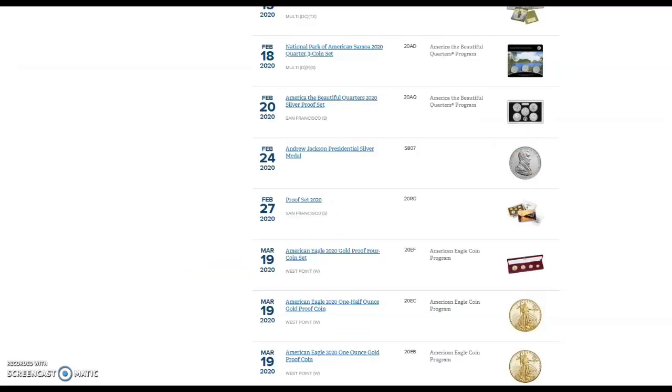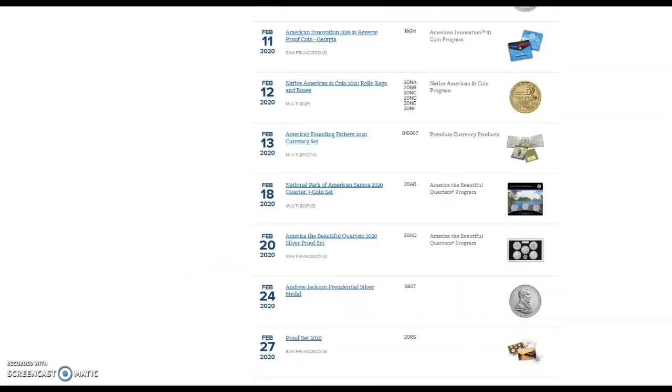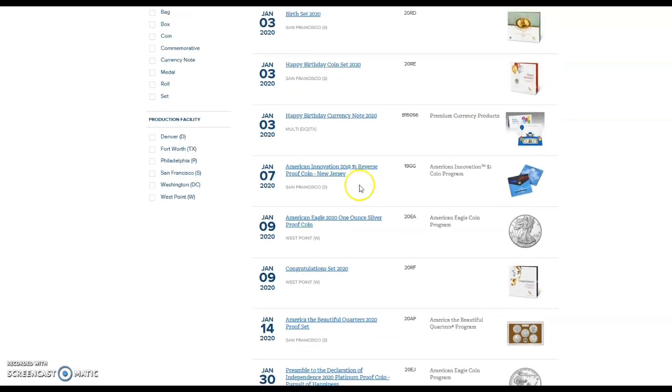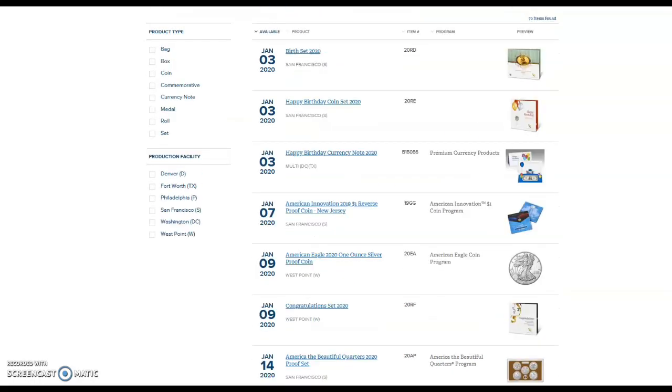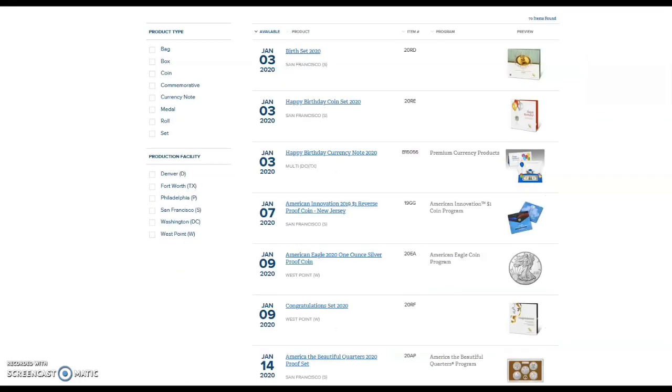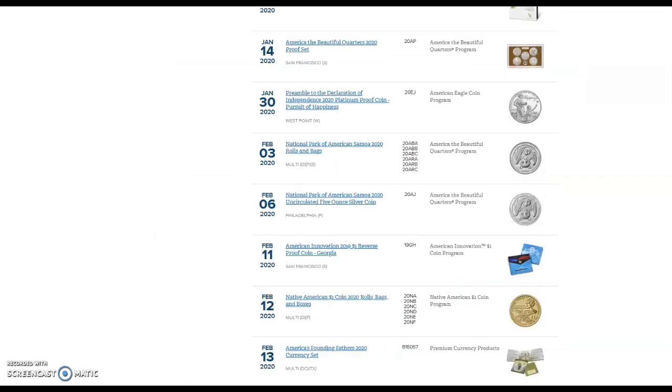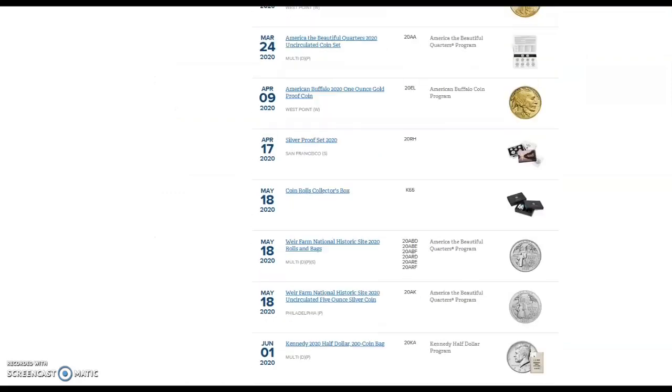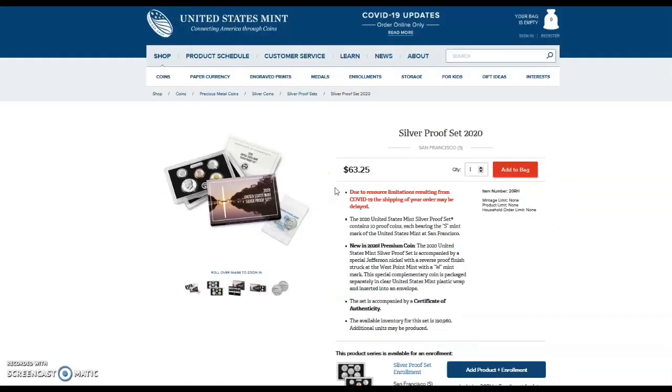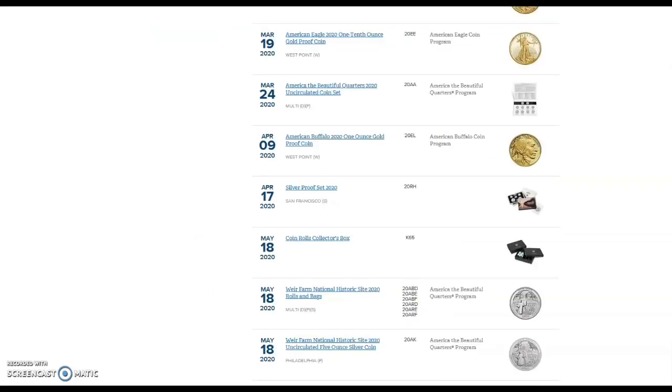I wonder real quick if that West Point American Silver Eagle is still available. Yep, that is still available. And what about the San Francisco Silver Proof Set? Yes indeed it is. All right, thanks everybody for watching, please like comment subscribe and I'll talk to everybody on my next video. Thanks a lot everyone.